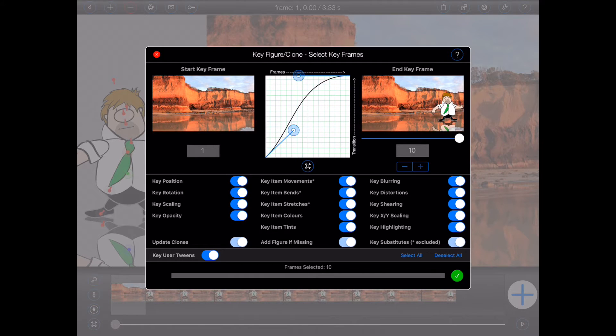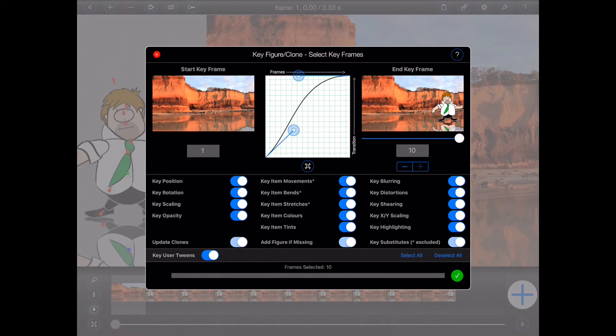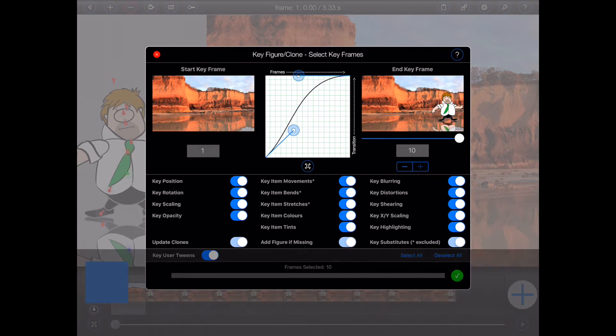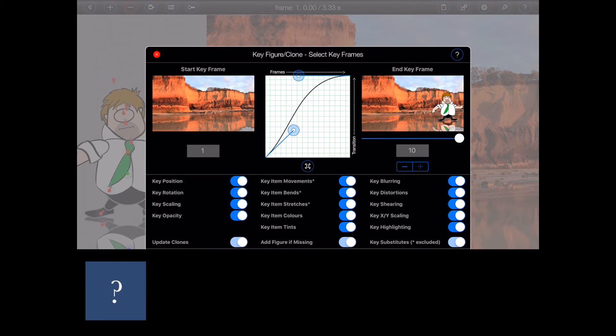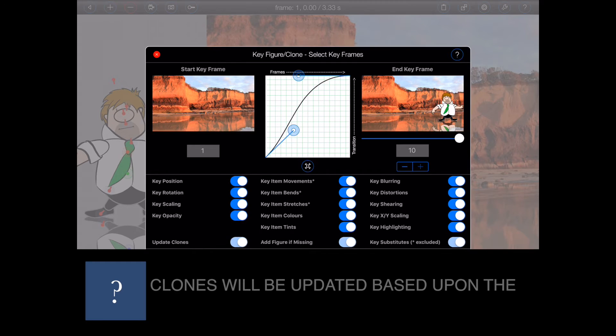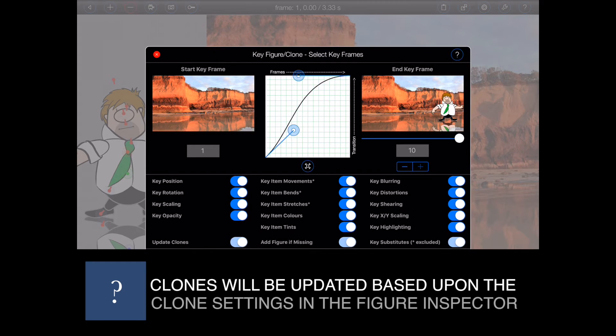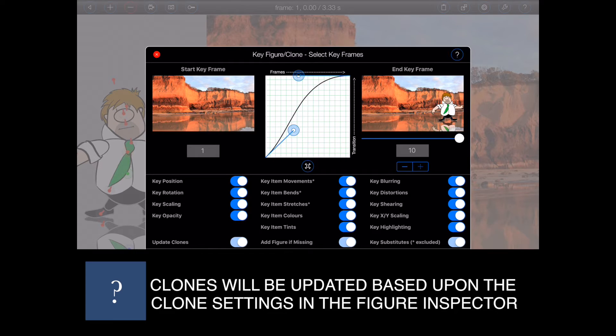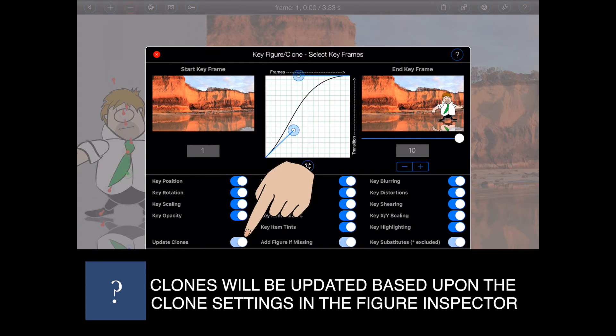Now there's a few other buttons on the popover that I should explain before I finish here. Firstly, my figure has a reflection, which is actually a clone. So if I want the clone to be automatically adjusted by the keyframing process, then I need to make sure that the update clones button is on.